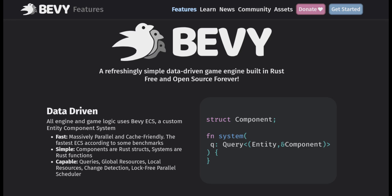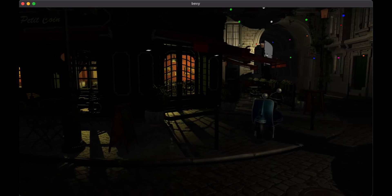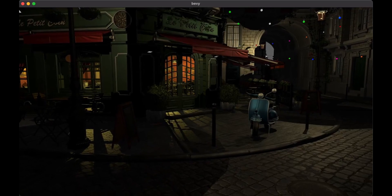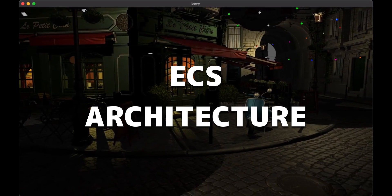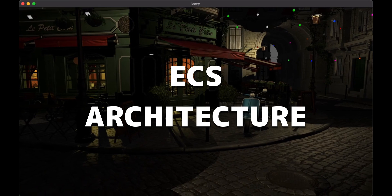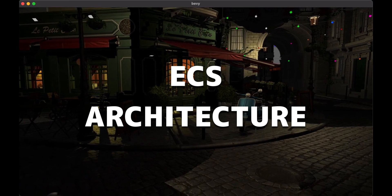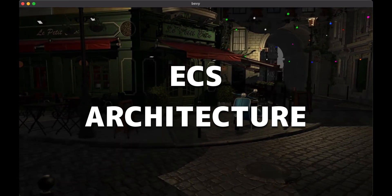Bevy is an open-source, data-driven game engine written in Rust. It focuses on speed and simplicity, and it uses an ECS architecture, which allows you to write code that runs in parallel.